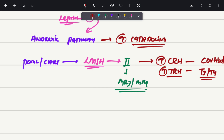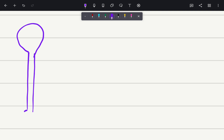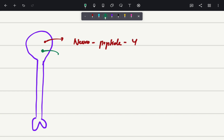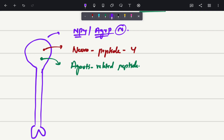Now we are going to see the anabolic pathway. The first order neuron in the hypothalamus contains a substance known as neuropeptide Y (NPY), and also a substance known as agouti-related peptide (AgRP). Hence scientists named this neuron as the NPY or AgRP neuron — because it has neuropeptide Y or agouti-related peptide inside of it.